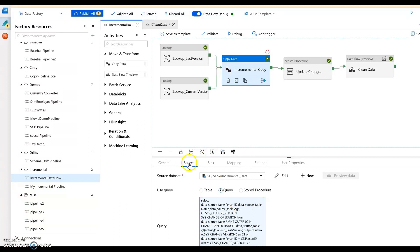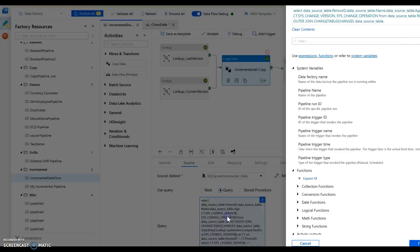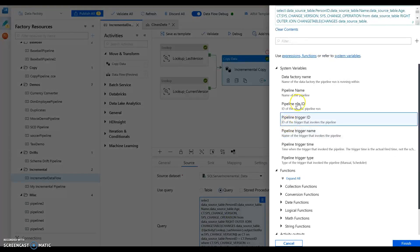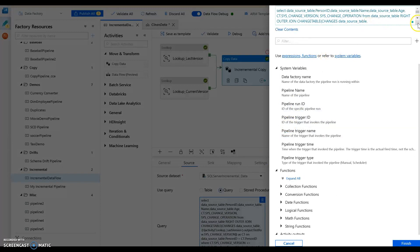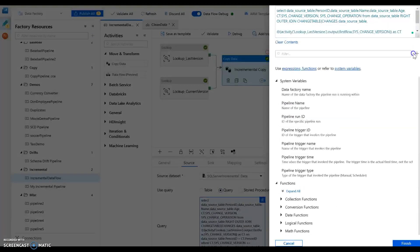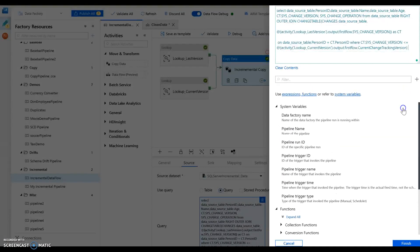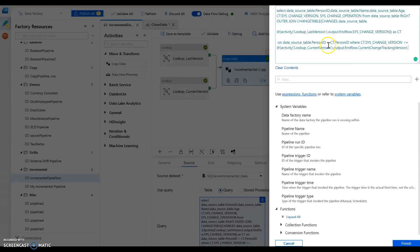Once we have the version numbers, what I can do is plug those into a query. So I'm going to use the copy activity to get the latest rows that have changed within that table. The query here, I'll just walk you through this real quick, I'm going to grab the last version from that lookup activity and the current version and we'll pass those into the query against our source table.